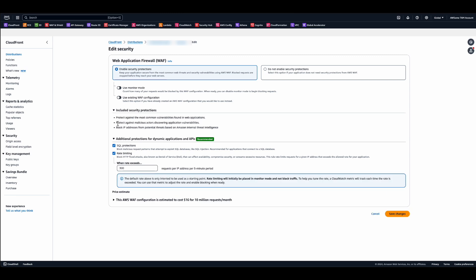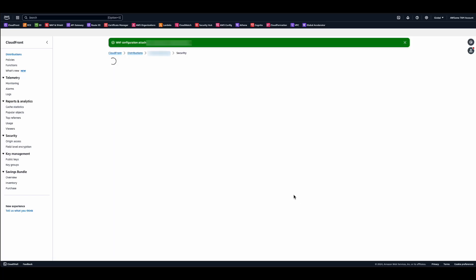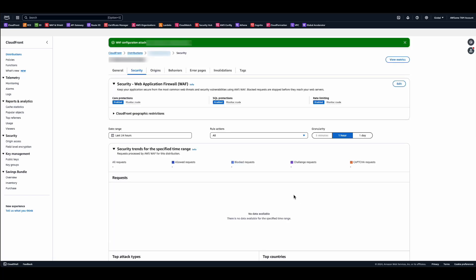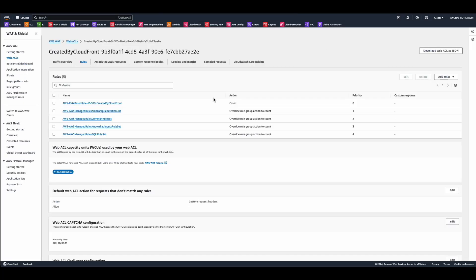If you are deploying WAF rules or making changes to existing ones, we recommend using monitoring mode. Finally, go ahead and click save changes, and now you have a WAF web ACL associated to your CloudFront distribution. If you go over to the WAF console, you can see the rules that were added to the WAF web ACL that was created.